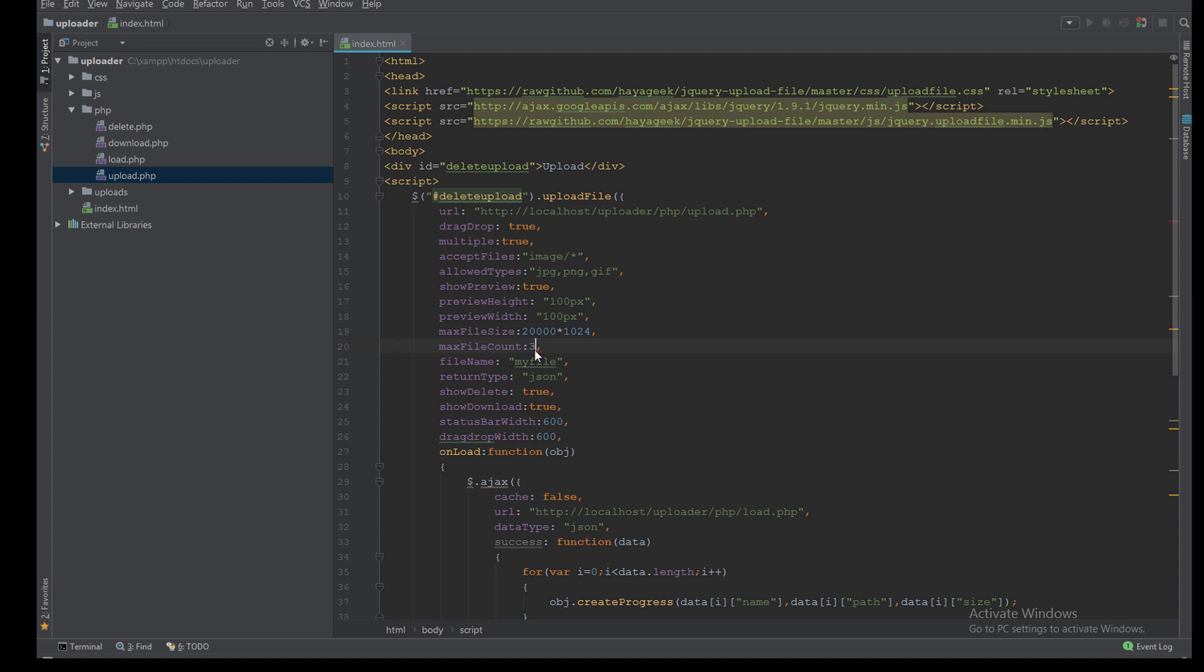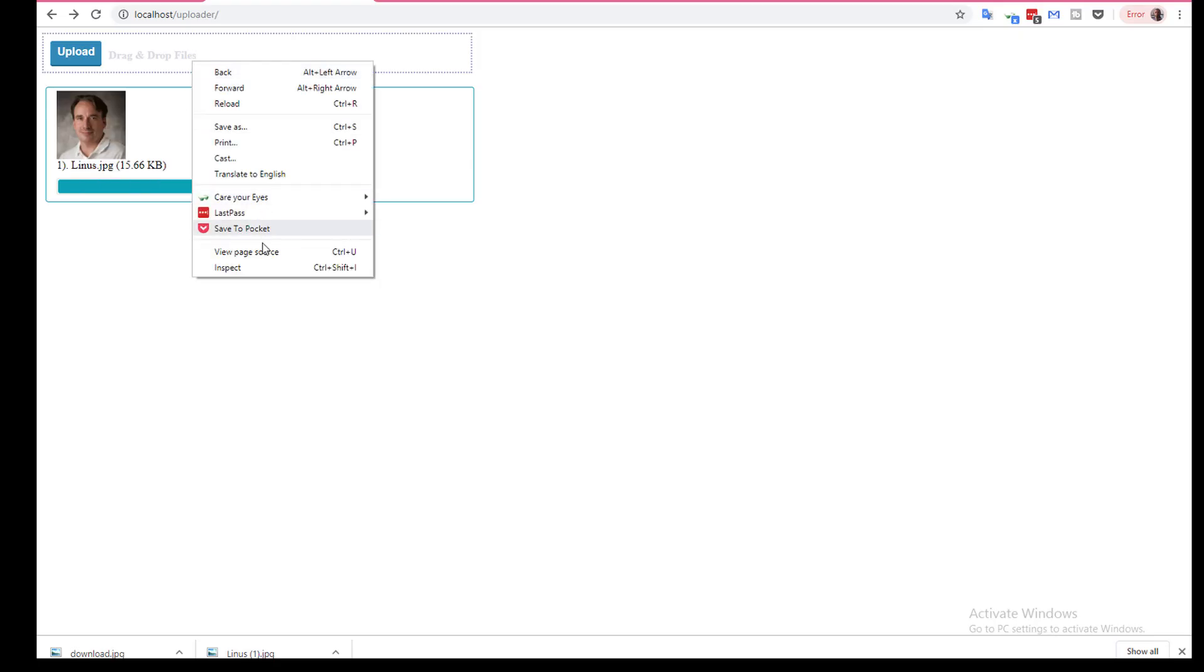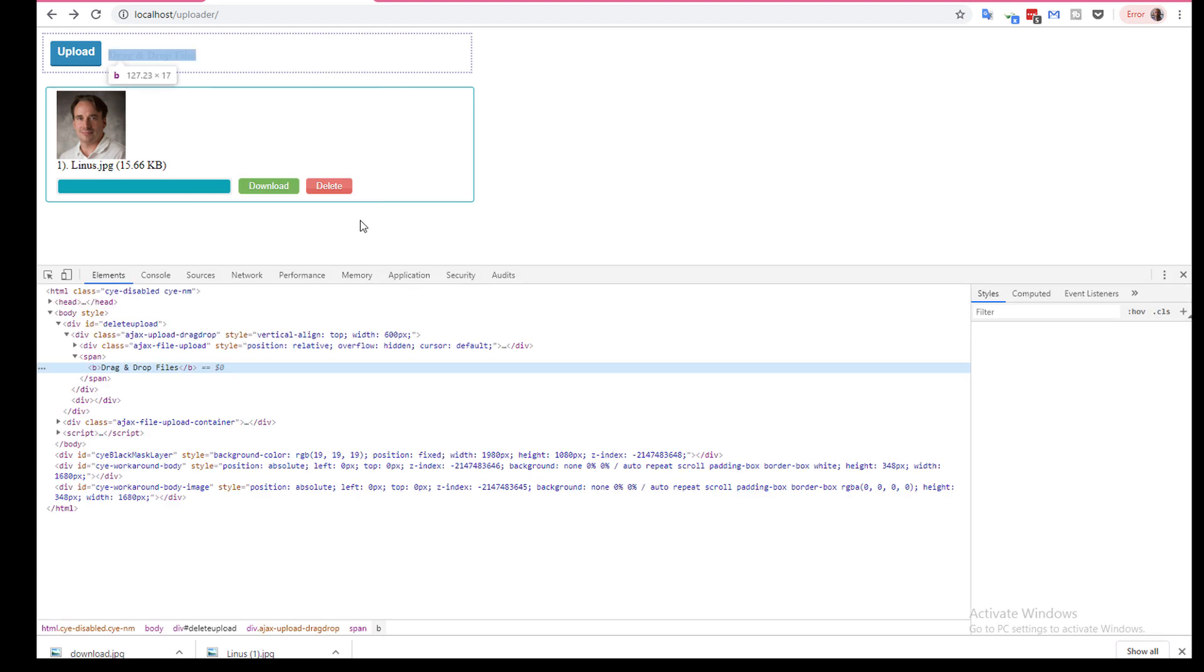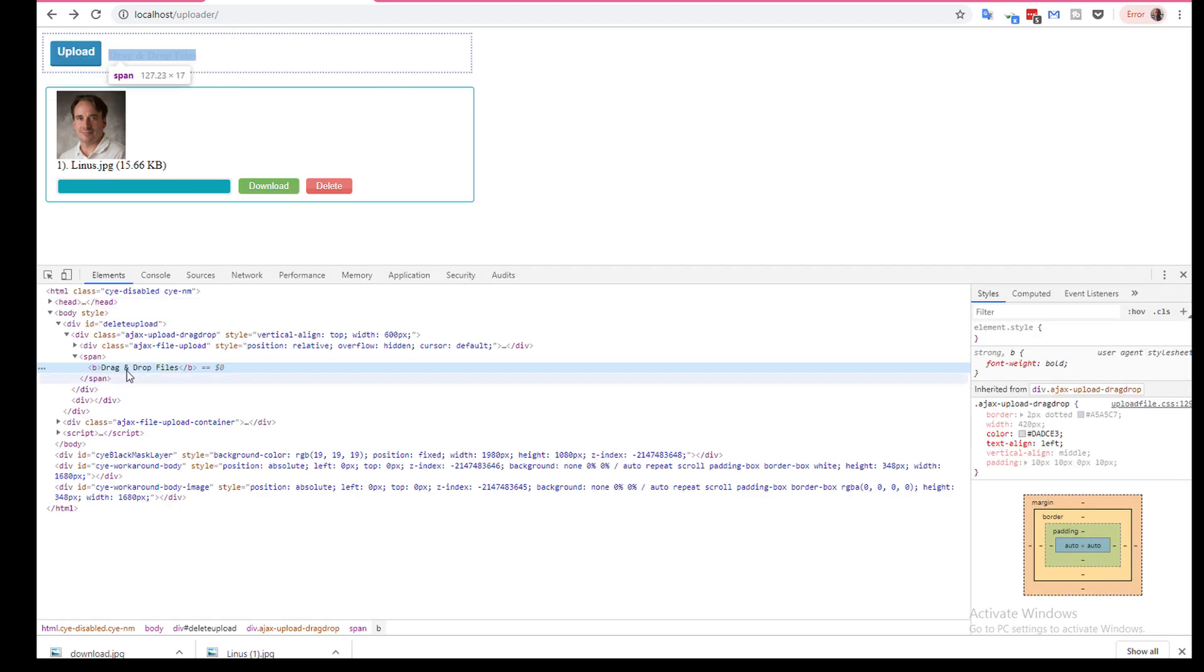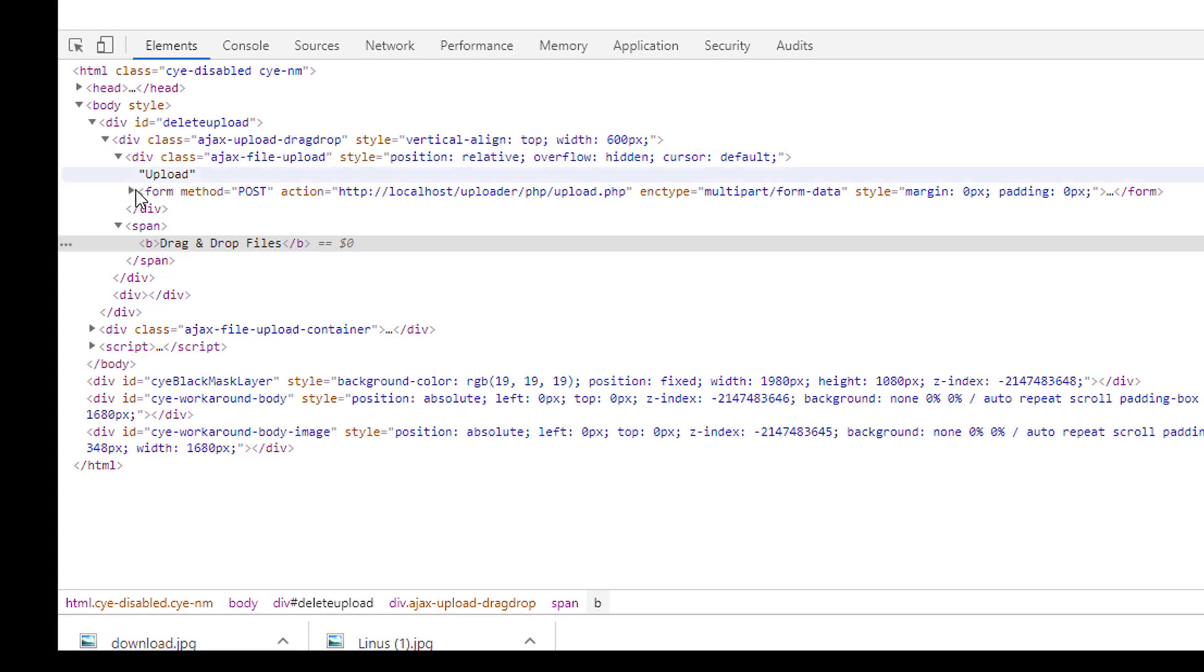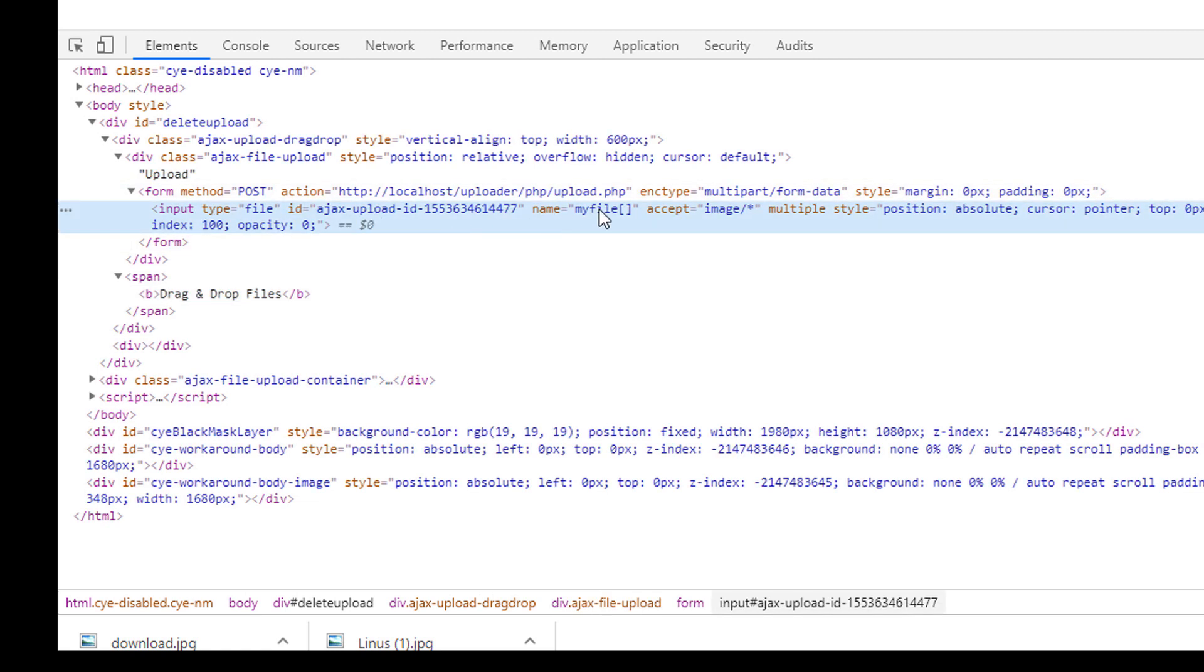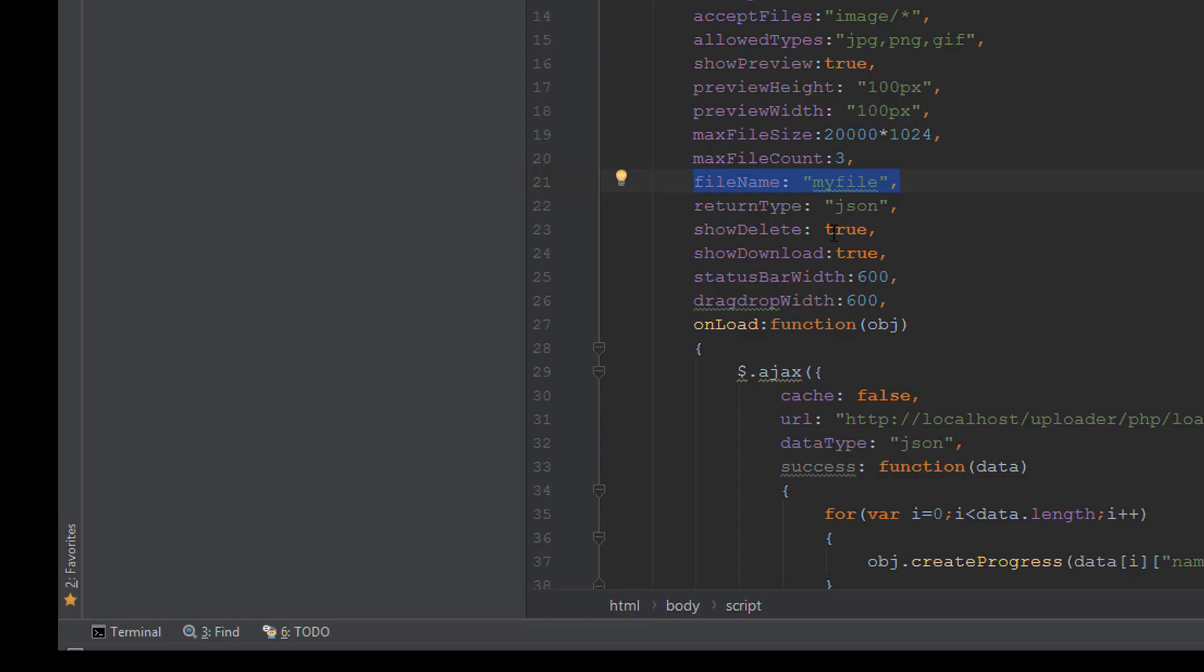Here the input name. If you go here, this is the input name which is myfile. I can specify the name from here. The return type will be JSON.